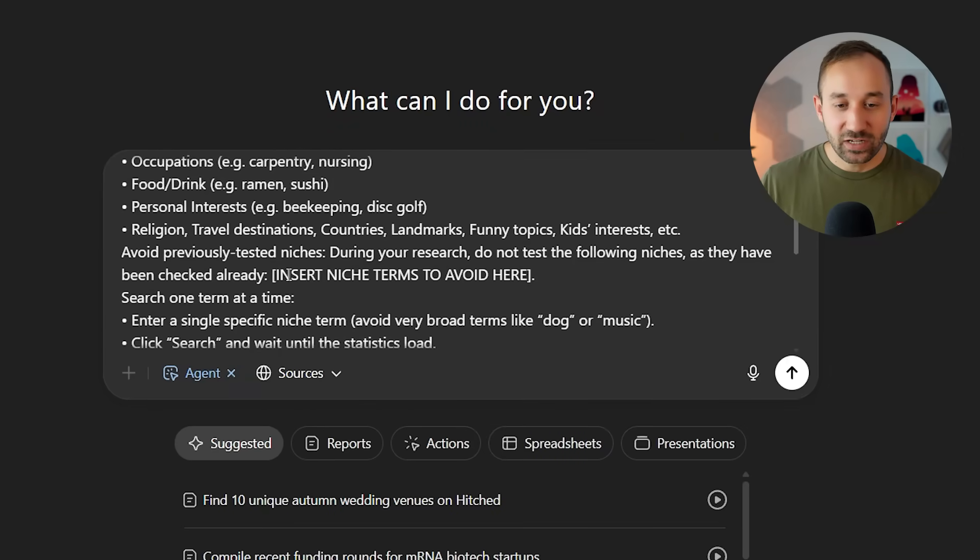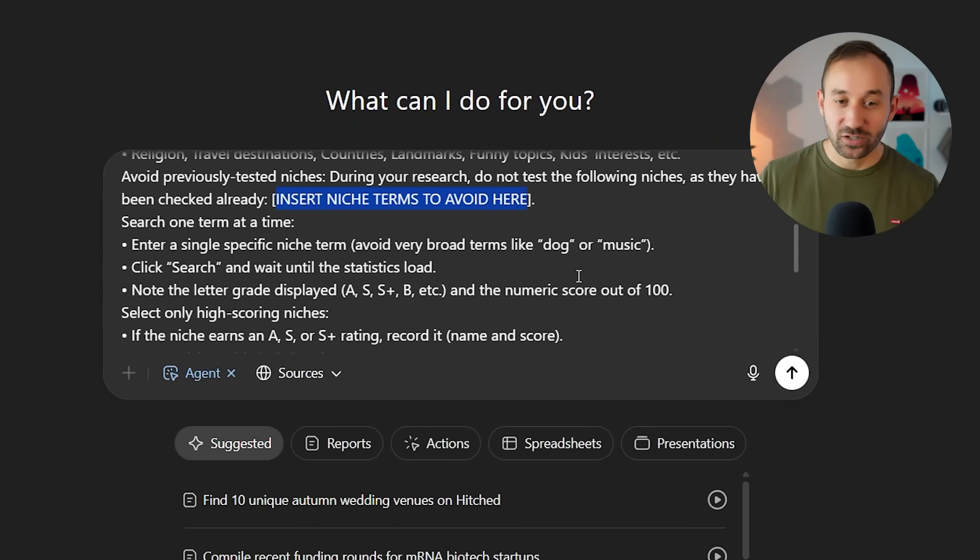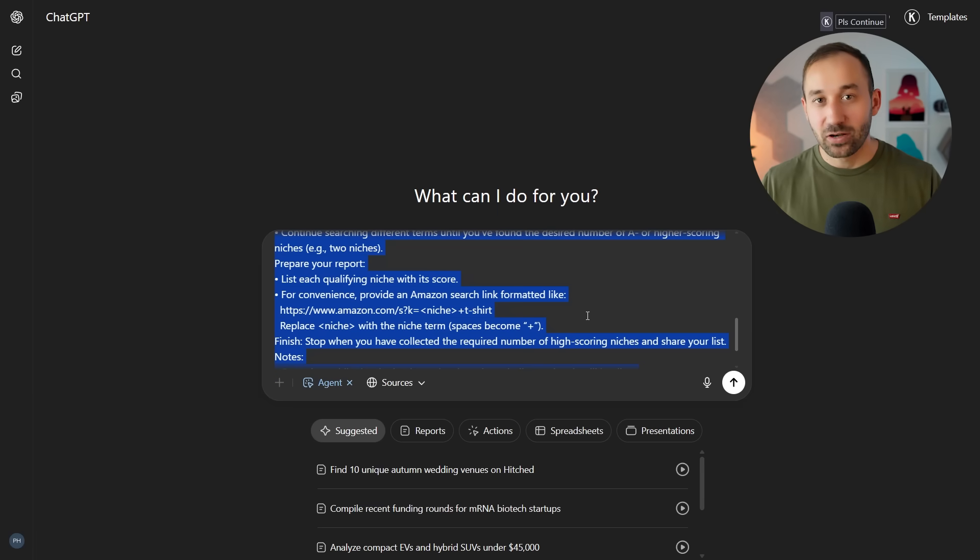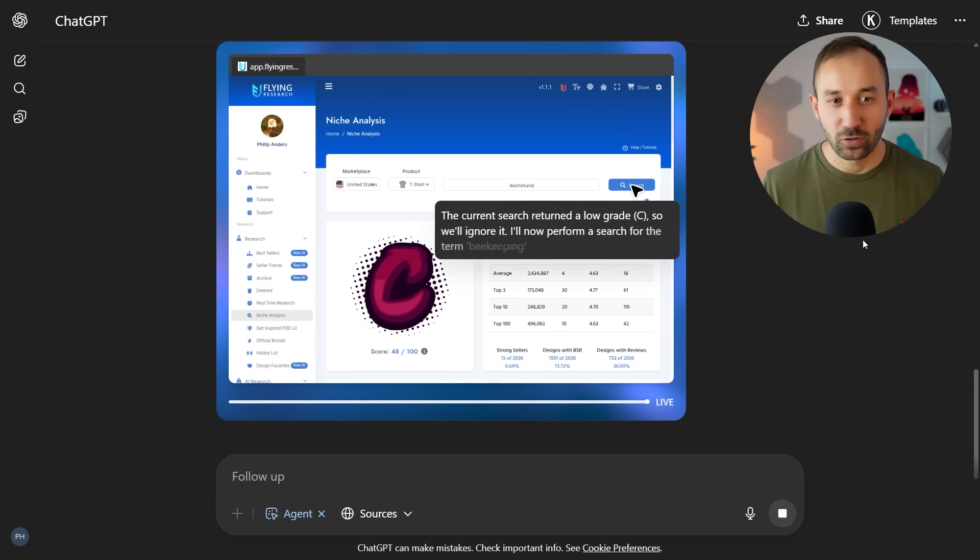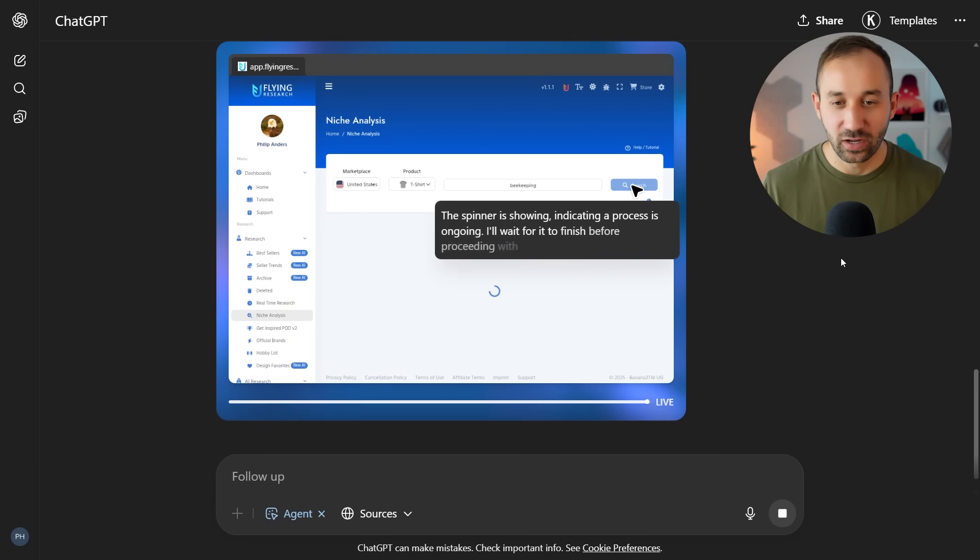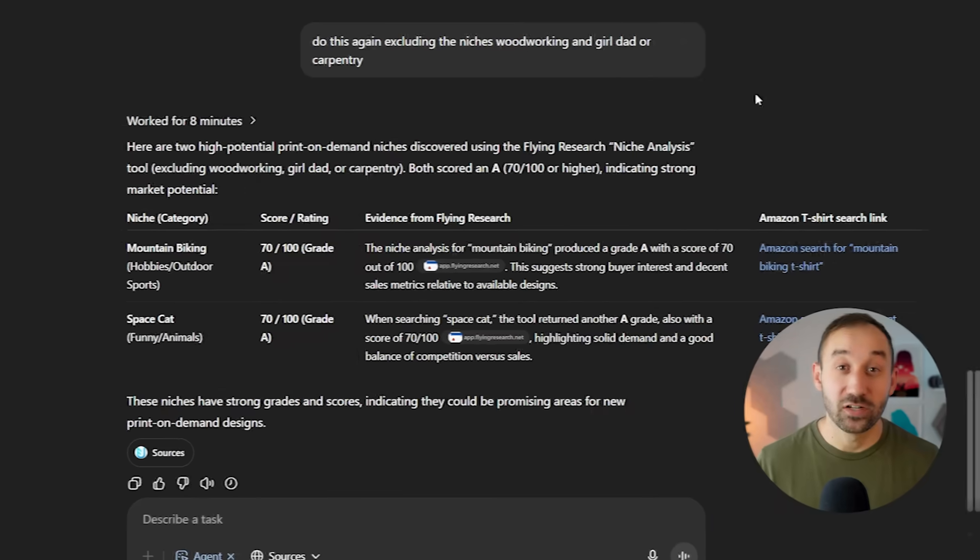And you can even insert niche terms to avoid right here if there's some specific words or niches that you don't want it to type in, or if it's already given you some results in the past and you don't want those to be tested again because you already know they have a good score. So anyway, that's the prompt right here. Again, it will be in the description for you to download.